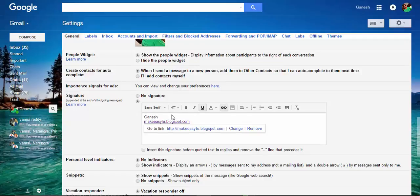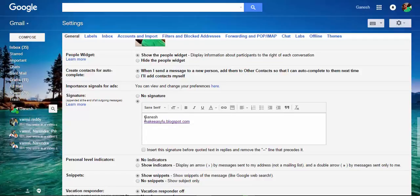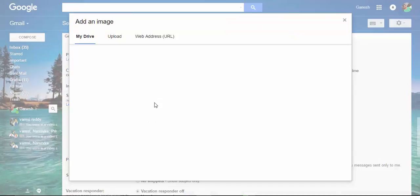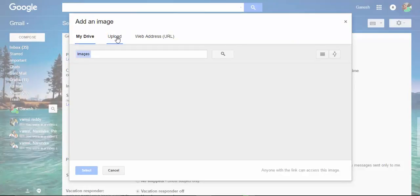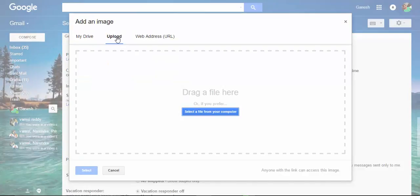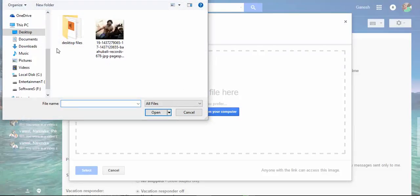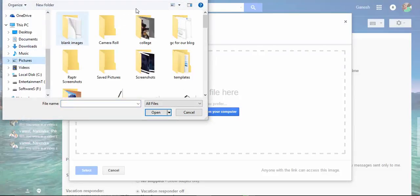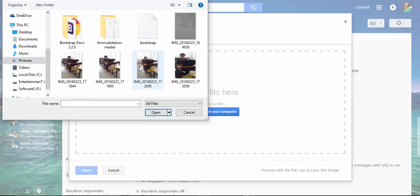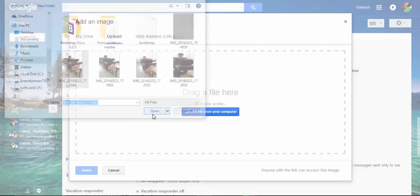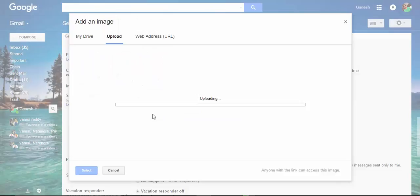I also want to add an image, so click on Insert Image, then select a file from your computer. I want to put my picture here, so open it.